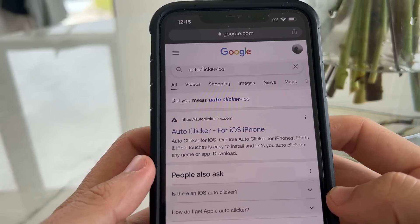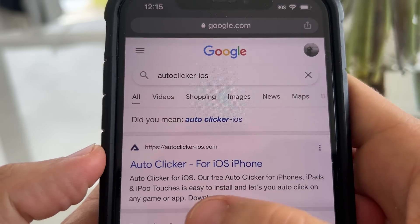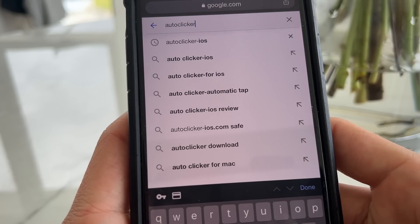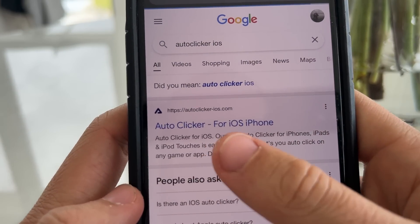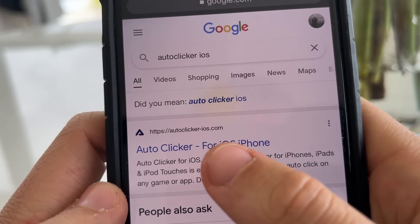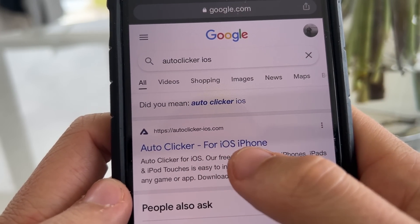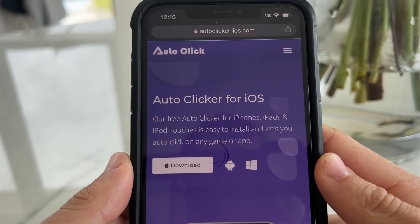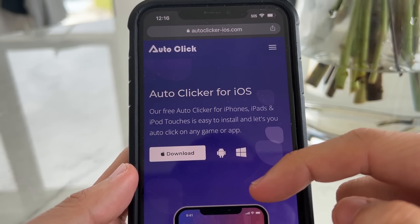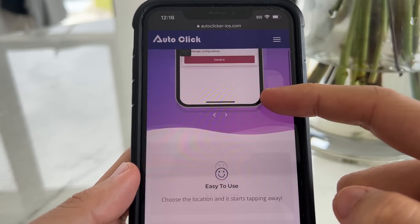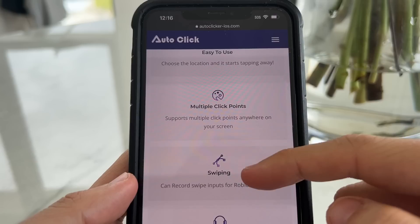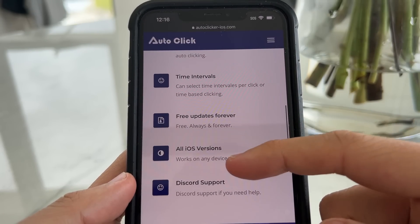To install the auto clicker, go to Google and type in 'auto clicker dash ios' - you can visit the website, it's called auto-clicker-ios.com. Type that in and you should get to this website. Once you're there, tap on it - this is the auto clicker website where you can download it. It's going to say 'Auto Clicker for iOS - our free auto clicker for iPhones and iPads.' Features include: easy to use, choose the location, start tapping, swiping, multiple click points, Discord, time intervals, and free updates forever.